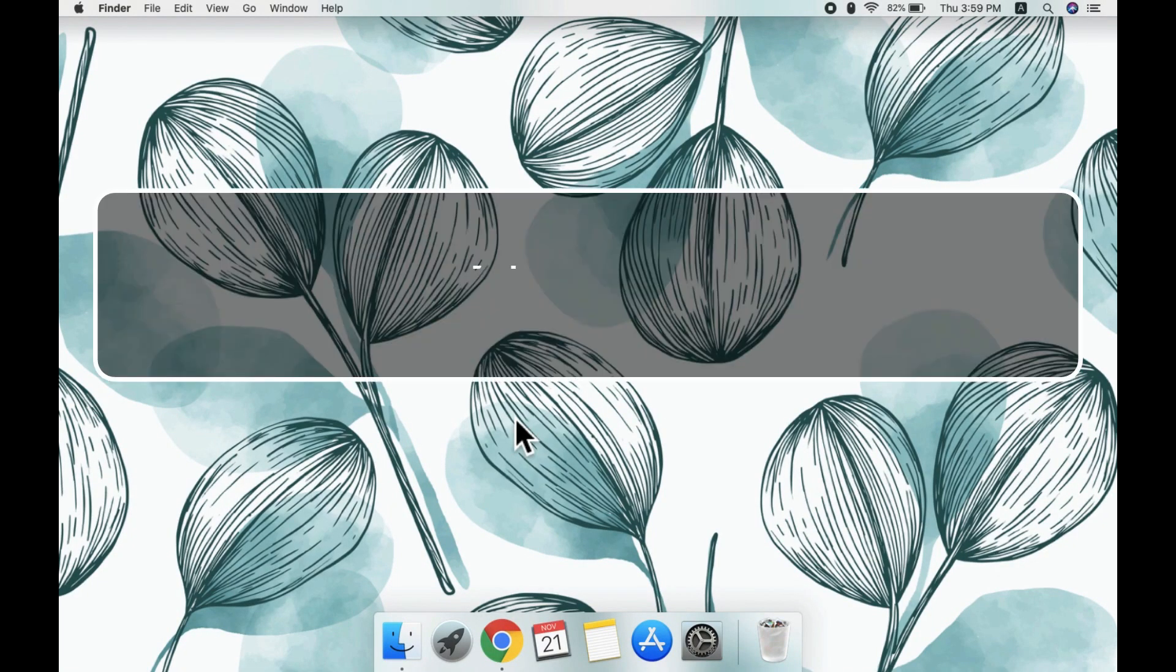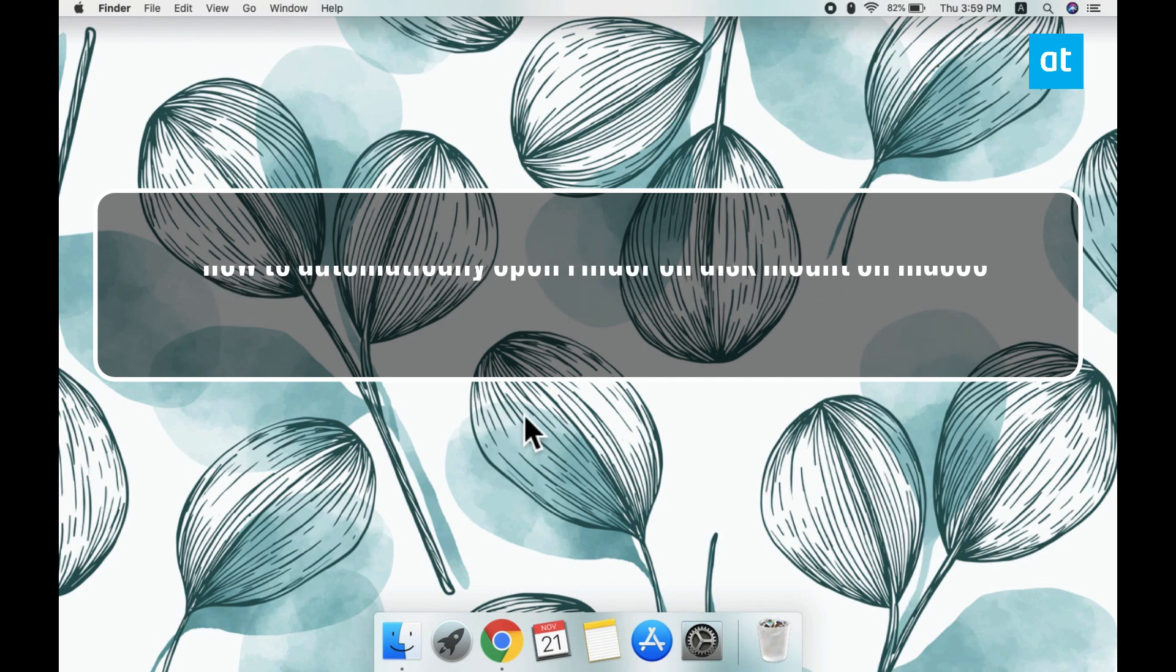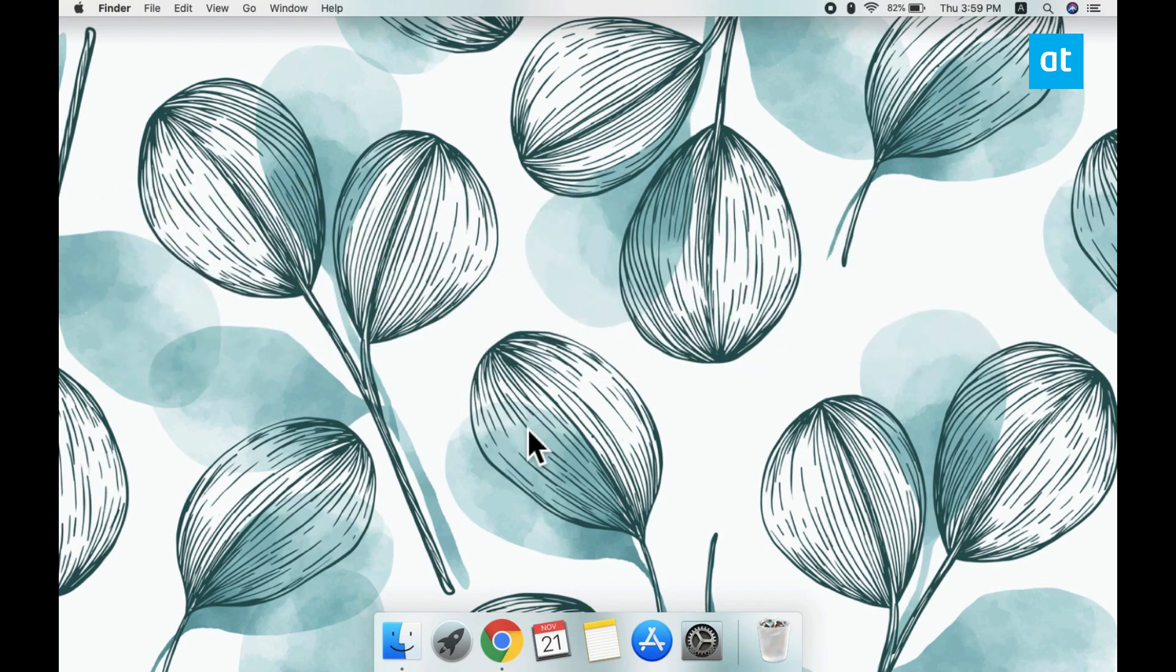Hi everyone, Fatma here from Addictive Tips and I'm going to show you how you can automatically open Finder when you mount a disk on Mac OS.